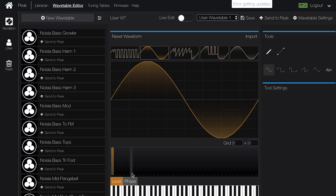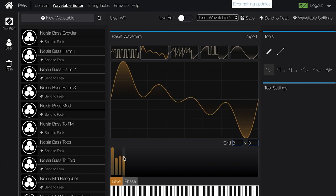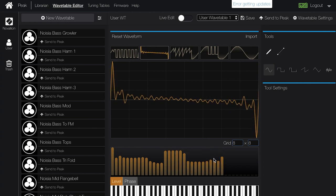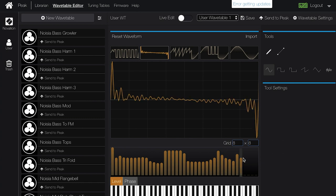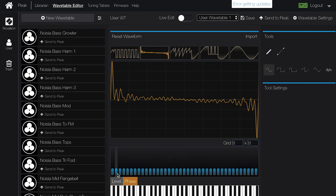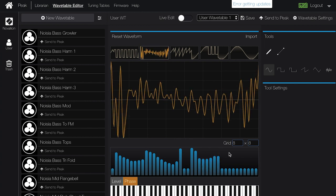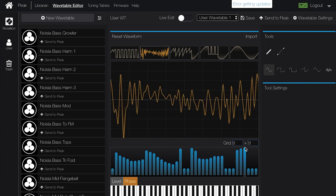Down here we have the Level controls, which represent the volume level of harmonics. If I bring this in, we can see different harmonics coming in at different points. Sine waves can be thought of as harmonics — each one generates another curve, and we're able to manipulate that. We also have Phase, which allows you to change the position or starting point of the waveform, and it's great for morphing between different types of sounds. It's created a really nice different waveform from what we had to start.